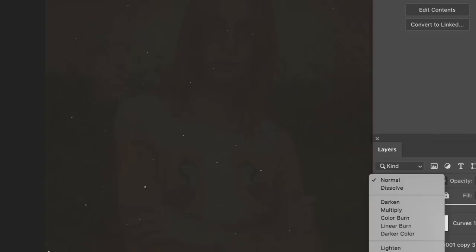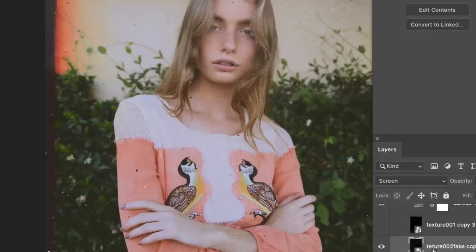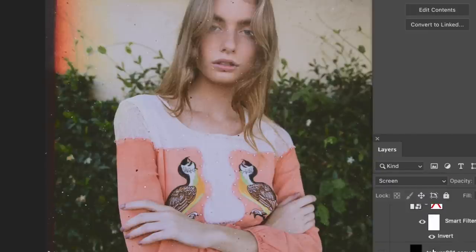I usually go online, find a dust pack, and then set it to screen, exclusion, or multiply — there are so many different layer settings you can use to bring out that dust. I'm trying to come up with dust jokes but it's hard. Anyway, here's the look — let's just go to it.